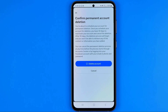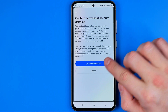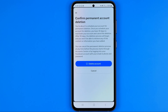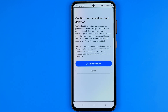After that you will be taken to a page where it says that once you hit the Delete Account button, your account will be scheduled for permanent deletion. Once you schedule your account for deletion, you have 30 days to reactivate your account and cancel that deletion. After 30 days have passed, your account will be permanently deleted.